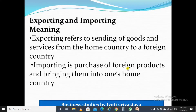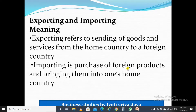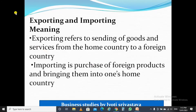Welcome to the next video of Business Studies Class 11. We are doing International Business, the first part of this lesson. Now we are going to study about different modes of entry into international business — the manner or the way one can enter into international business. The first mode we are going to study in this video is exporting and importing.